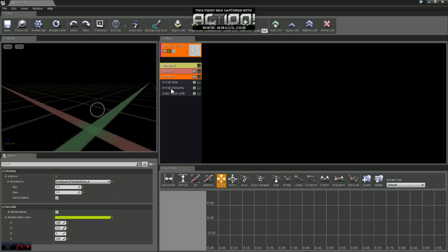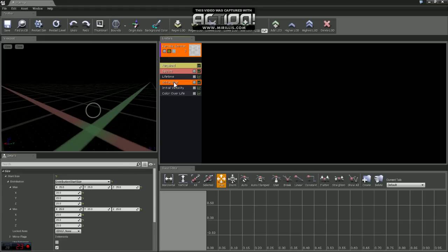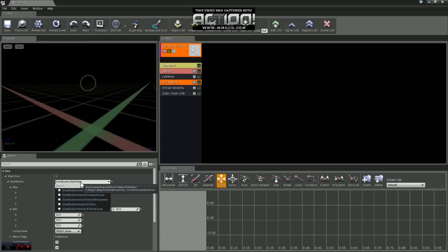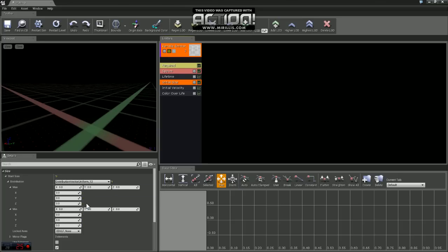Now we're going to hop down to Initial Size. We want to change this distribution to a vector uniform. And for our maximum value, we're going to set X, Y, and Z to 25. And we're going to set our minimum value to 25 as well.